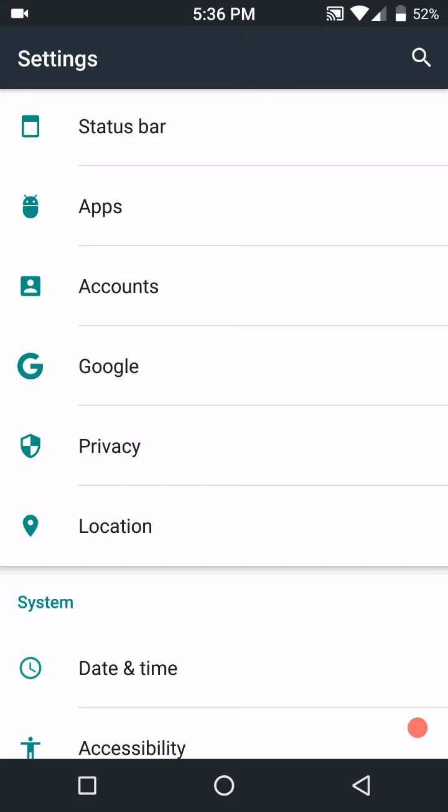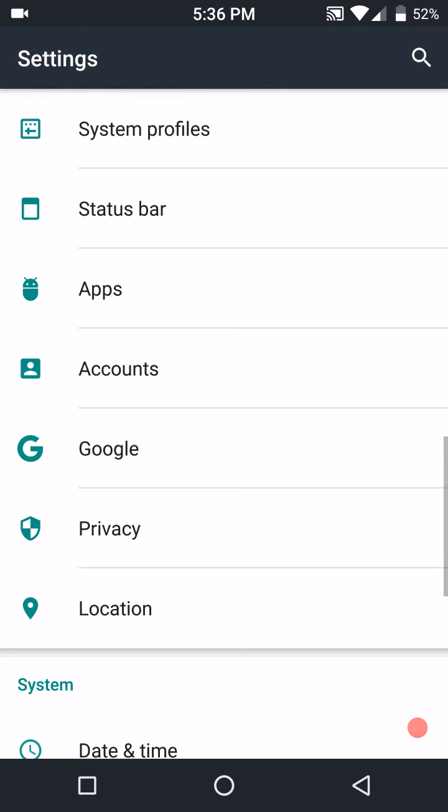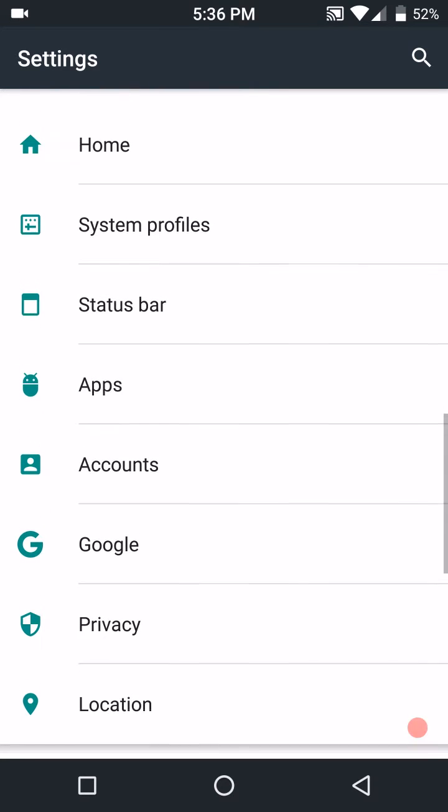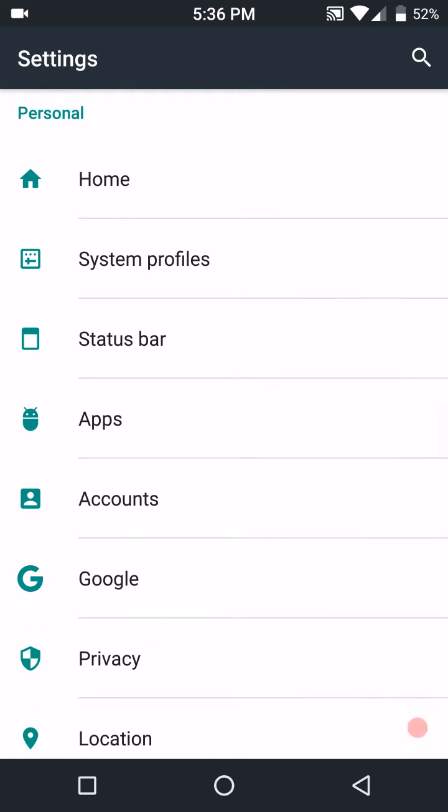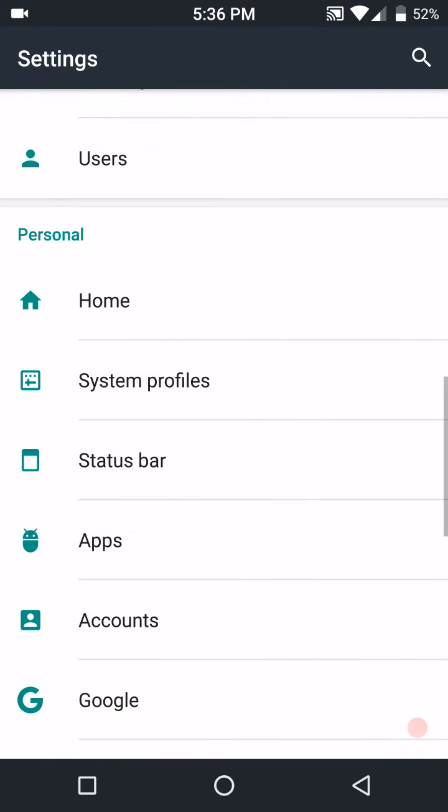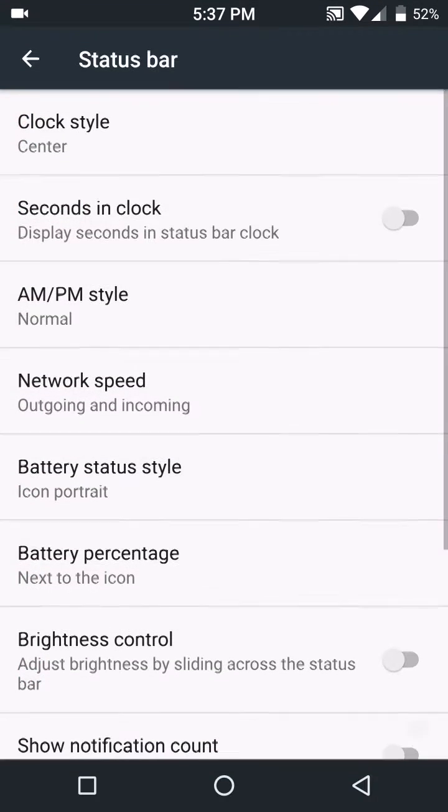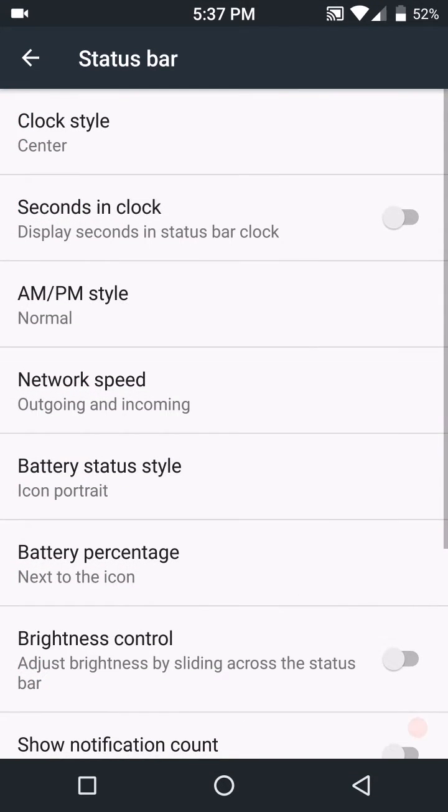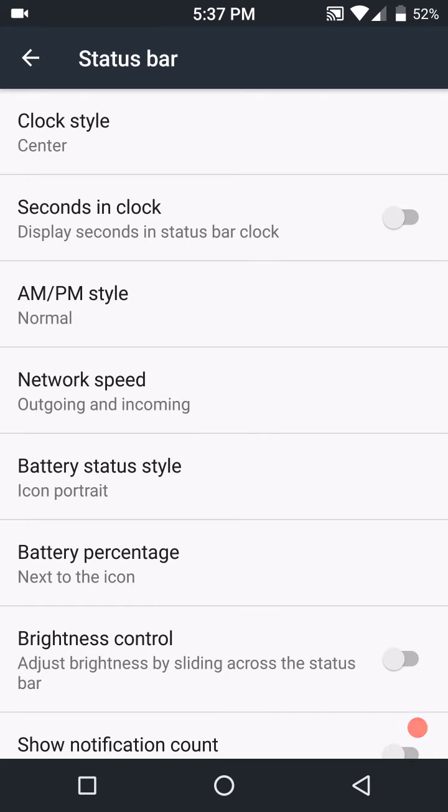Let me see, I'm trying to think of everything else in here that I don't show you. It's just like every other marshmallow ROM out there. Under Status Bar, these are the settings you have.